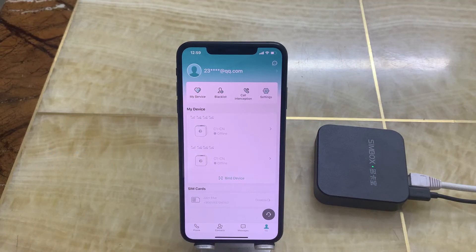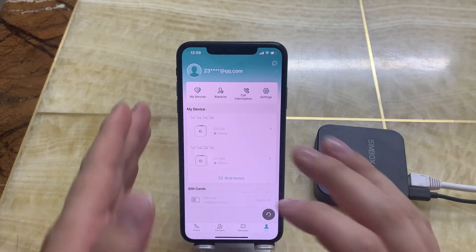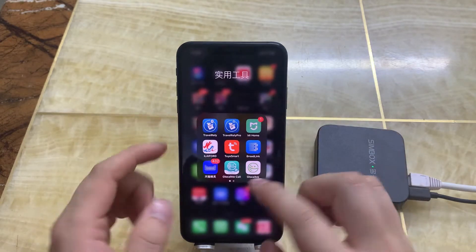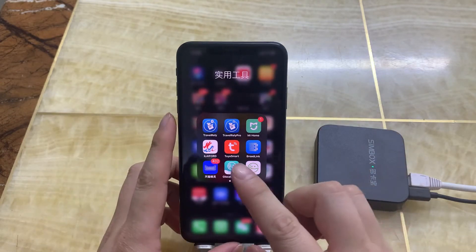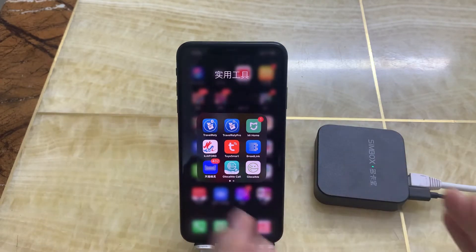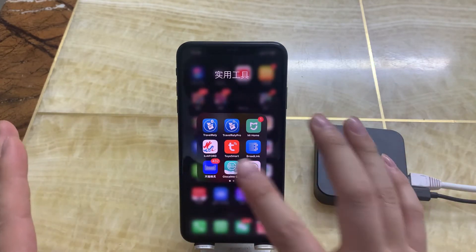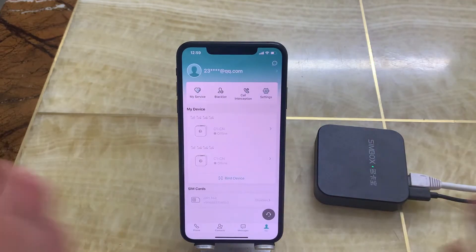Hello everyone, and in this video I want to tell you that this app, GlowChrome, it's not only supports one device — it can support many, many devices.